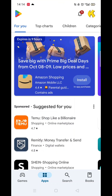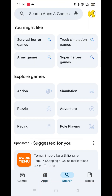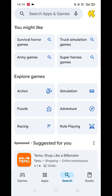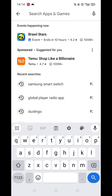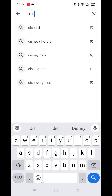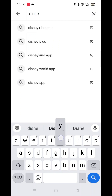Start by opening up the Play Store app and clicking on the search icon at the bottom. Next, tap inside the search bar at the top. When your keyboard appears on screen, type in Disney Plus.